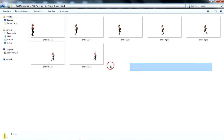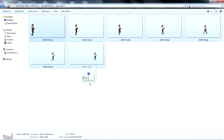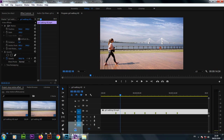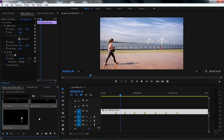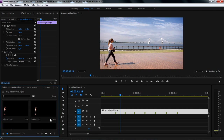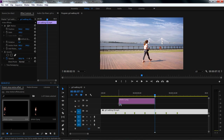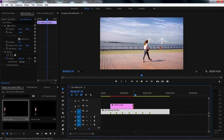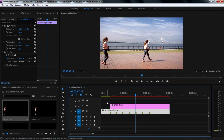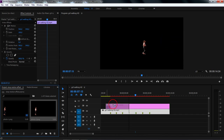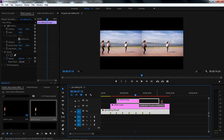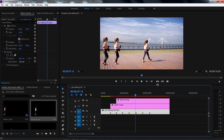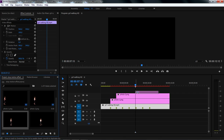Now let's select all these PNG files and drop them inside the Project Panel in Premiere Pro. I will drag the first photo to the timeline and place its beginning on the first marker. Then I'll drag the end of the photo sequence to align it with the end of the original video sequence. I'll repeat the same thing and stack all the photos, each on a separate track.